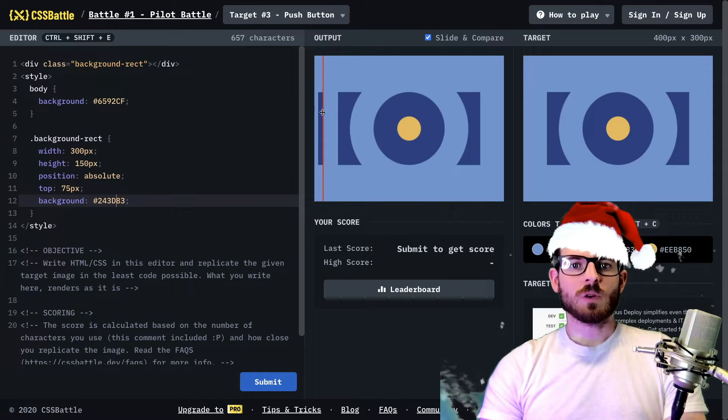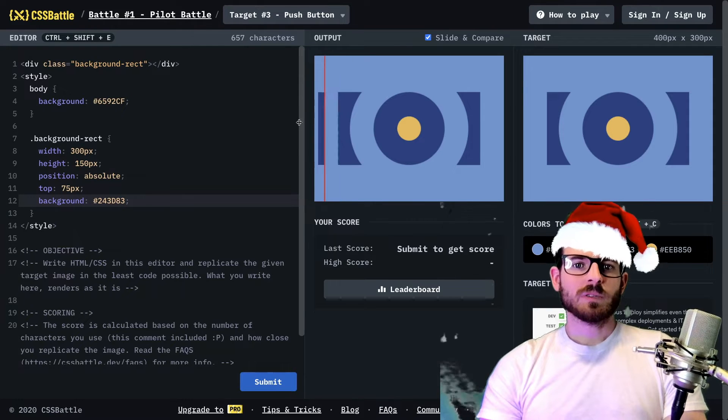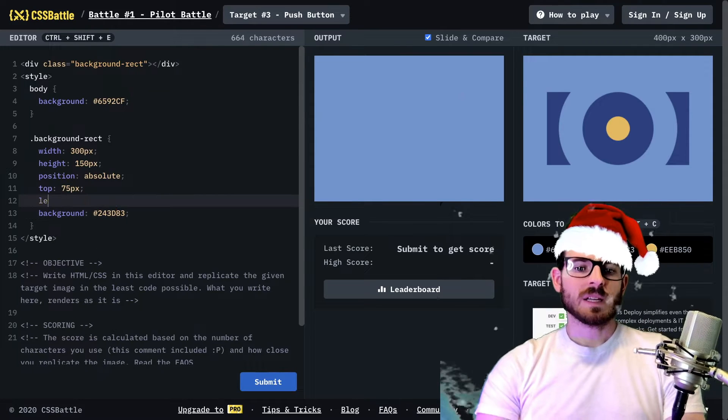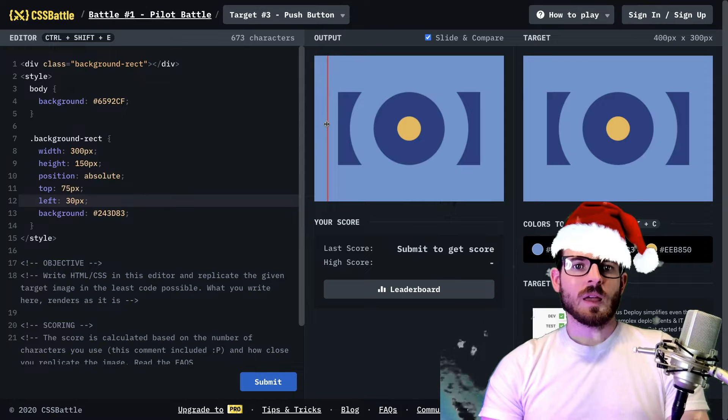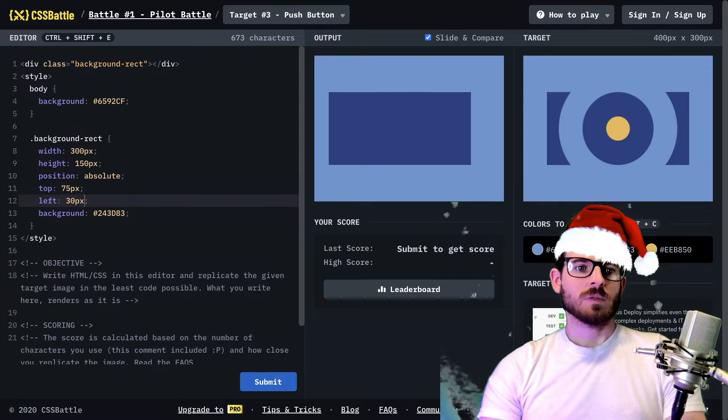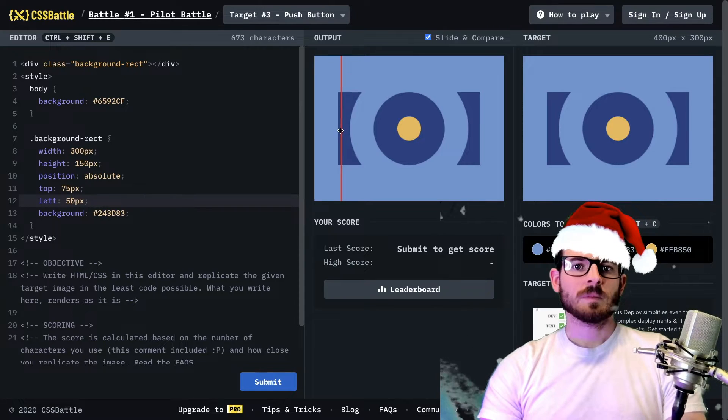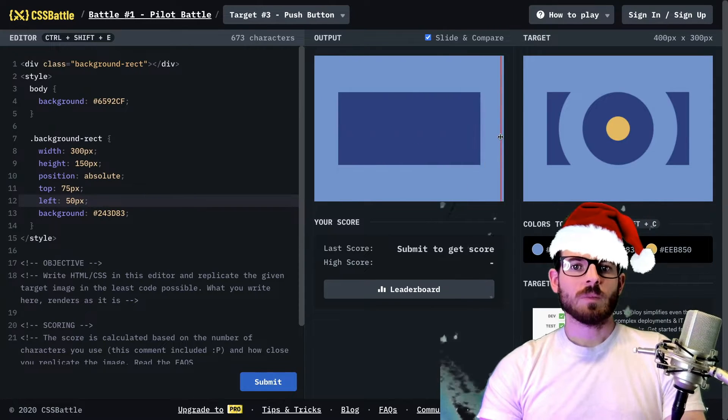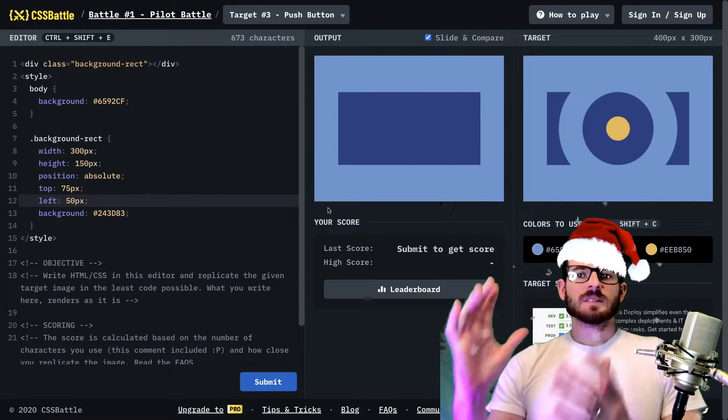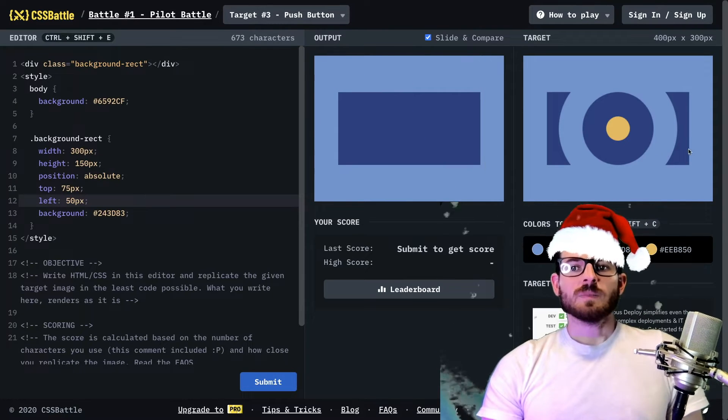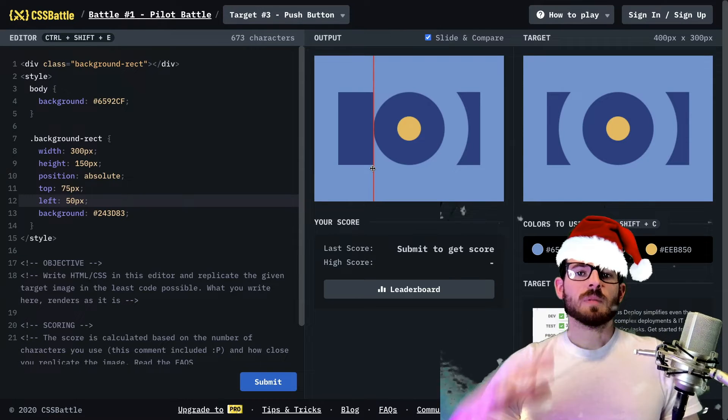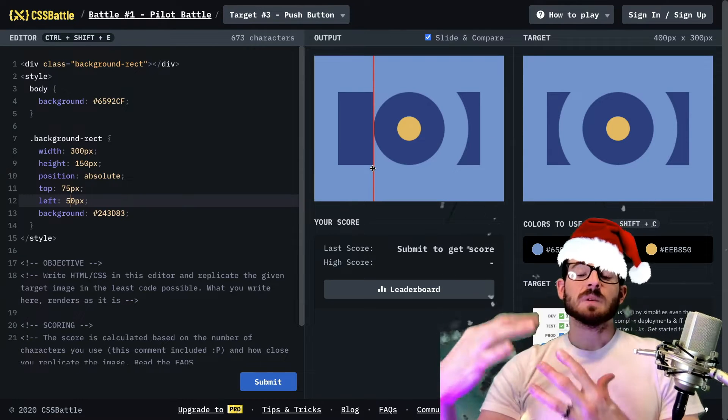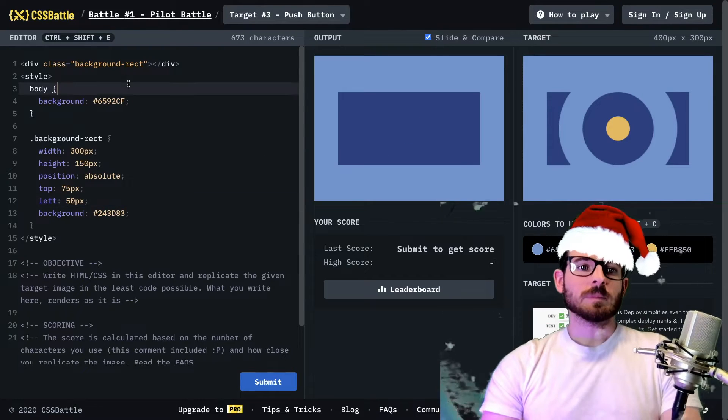And now we just need to move it over some. I'm going to say that's about 20 or 30 pixels. So I'm going to say left is 30 pixels. And I was off. Let's try 50 pixels. Boom. So we have, this is what we got now. We just got a rectangle that matches exactly this background rectangle.